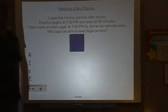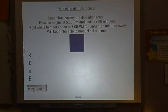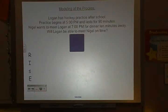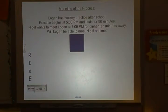Now for modeling of the process. Logan has hockey practice after school. Practice begins at 5 p.m. and lasts for 90 minutes. Nigel wants to meet Logan at 7 p.m. for dinner, which is 10 minutes away. Will Logan be able to meet Nigel on time?